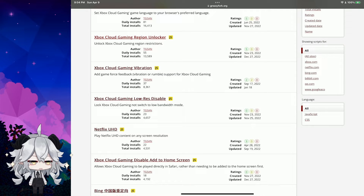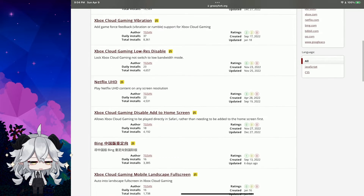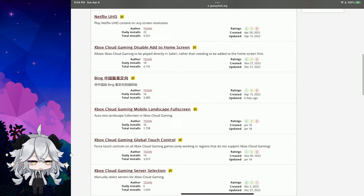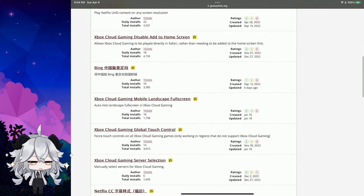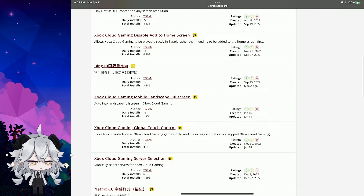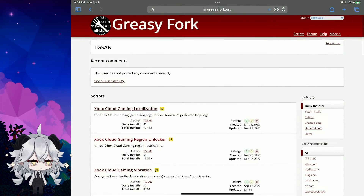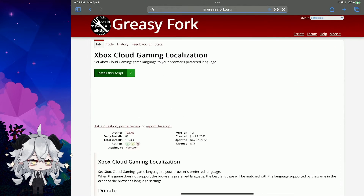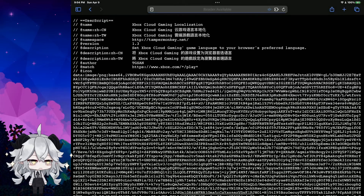You can also see Low-Res Disable and Mobile Landscape Full Screen scripts. We can install them one by one.